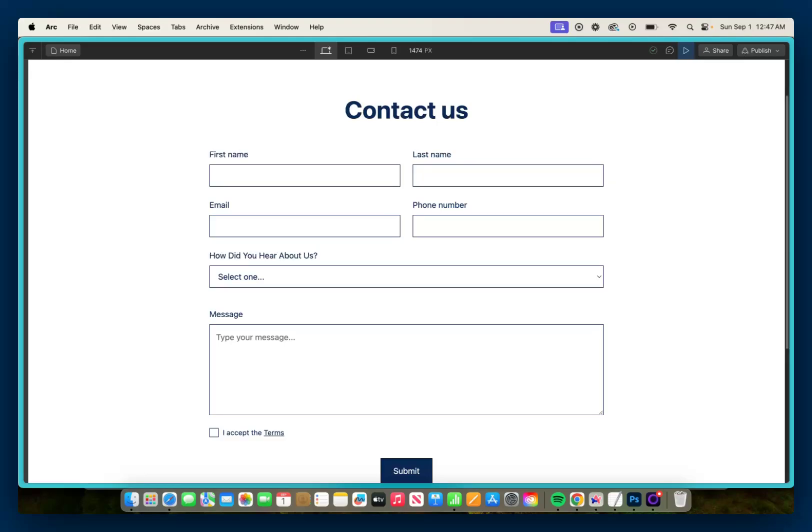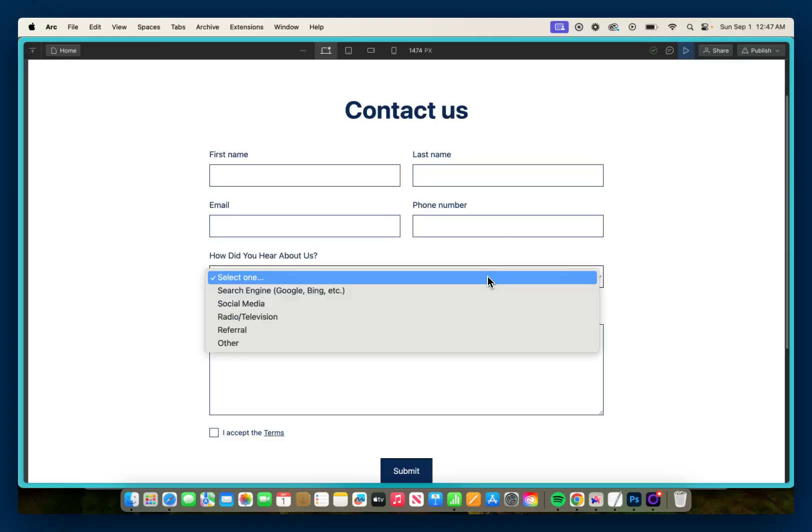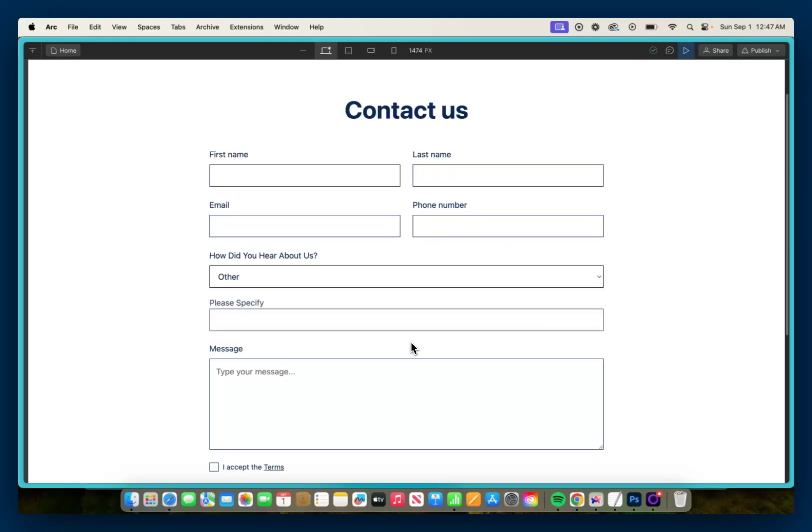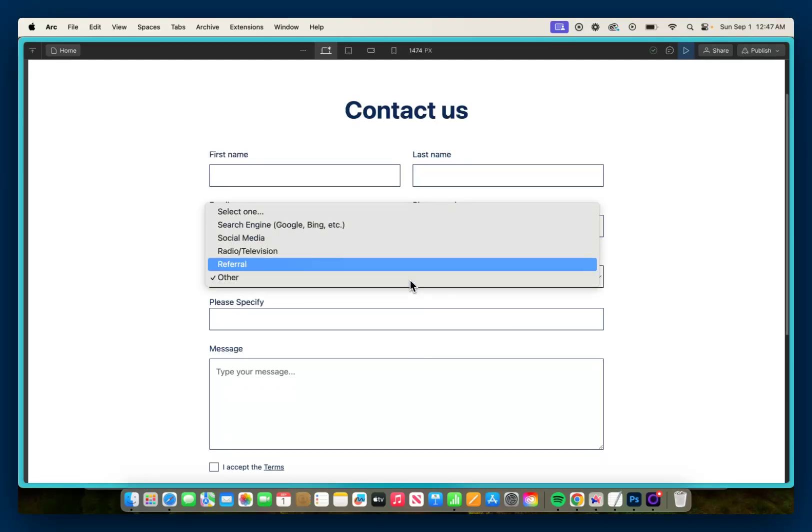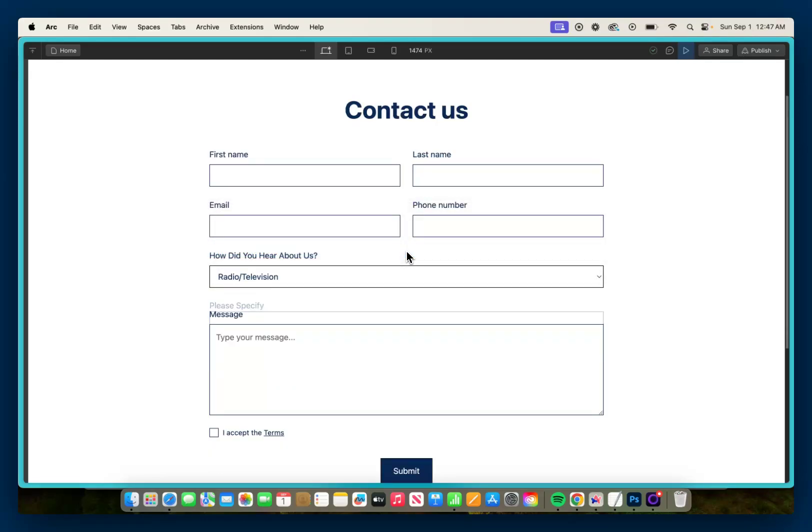Hey there, in this video I'm going to walk you through the process of adding a conditional visibility feature in your Webflow forms. So if you have a select dropdown and the user selects 'other', a 'please specify' field will appear, and if they select anything else it will not show up.